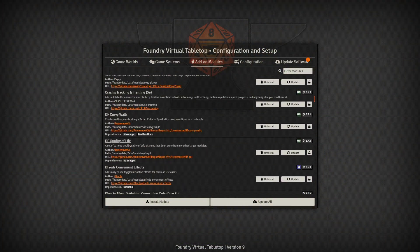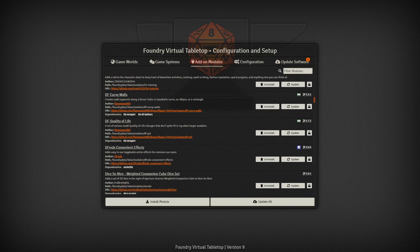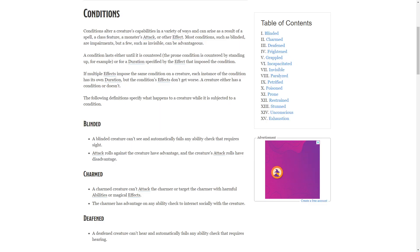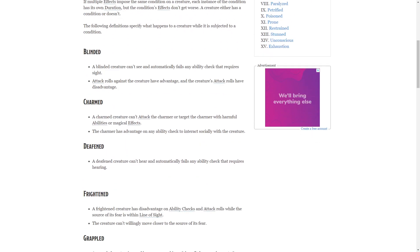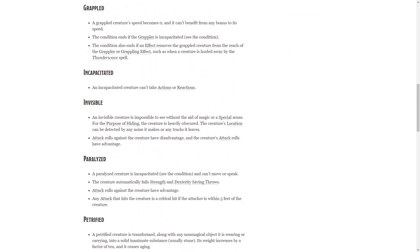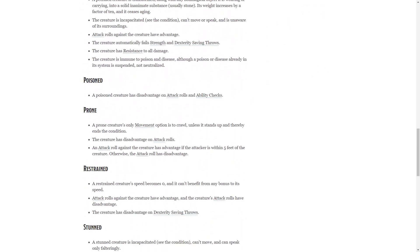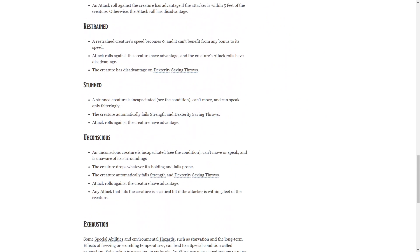Luckily, in Foundry VTT there's a module that takes the burden off of you and allows you to free up some of that brain space. Defred's Convenient Effects is a module that helps simplify the hardest to remember part of Dungeons & Dragons: the status effects.